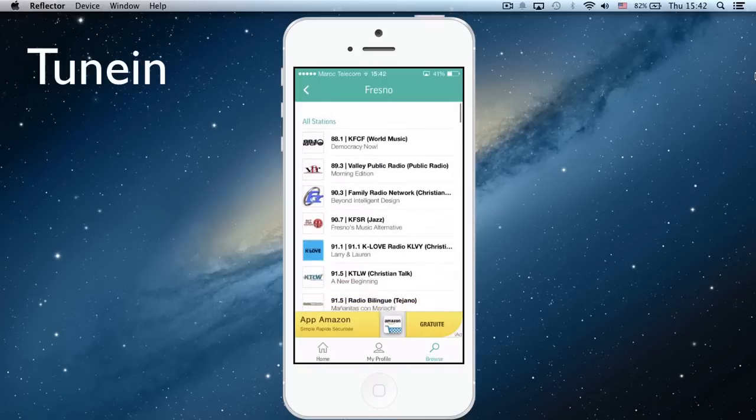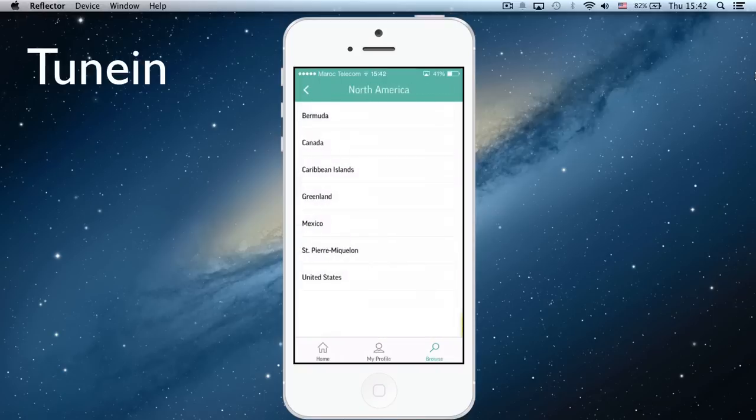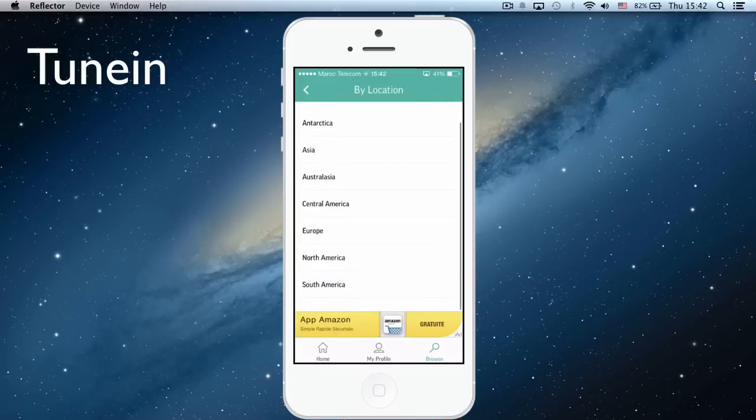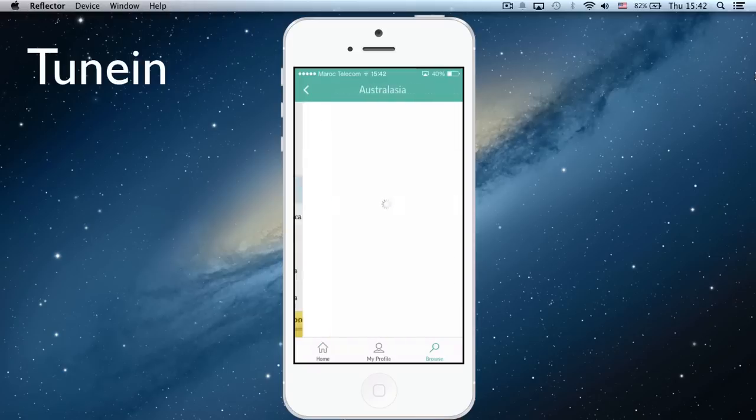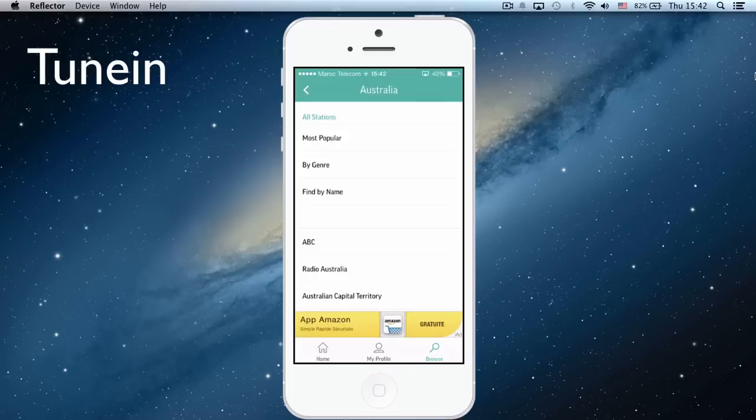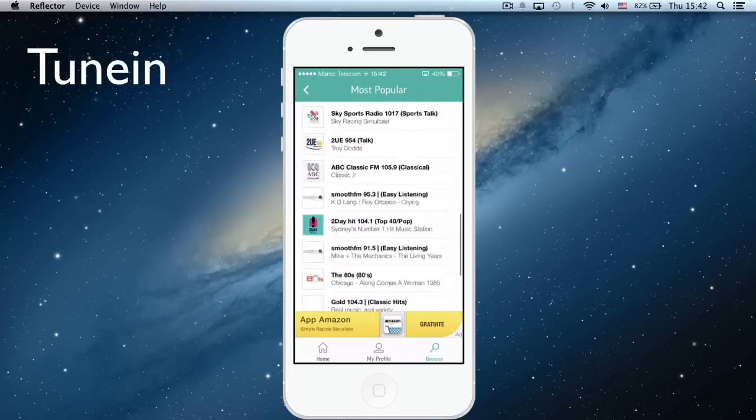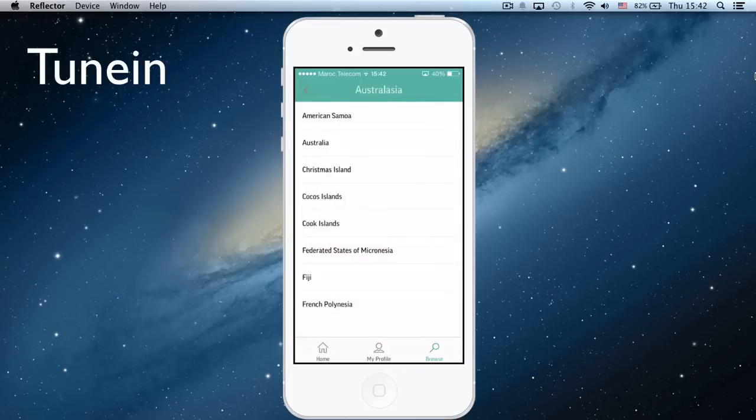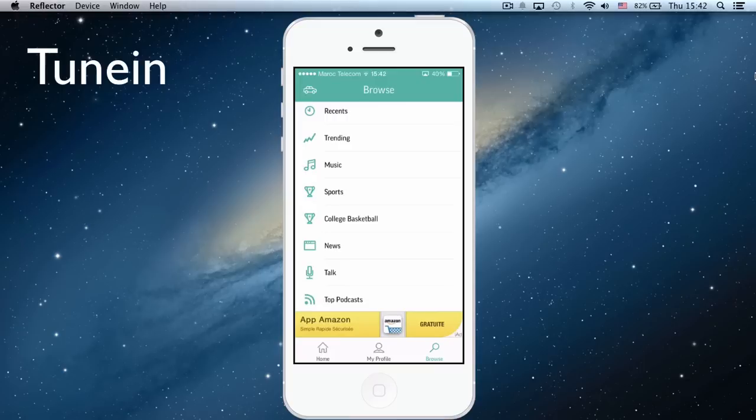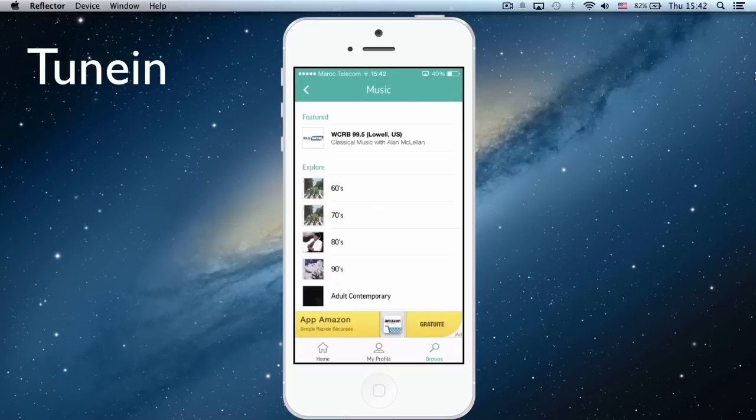With this app you can choose any radio you like all over the world—Australia, look at all the most popular radios. And you can also choose the radio depending on the type of music.